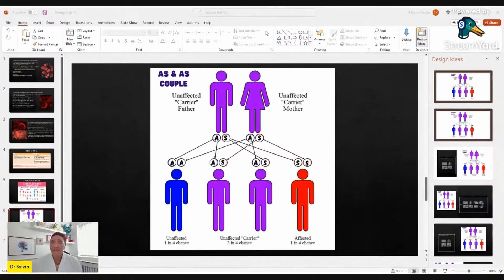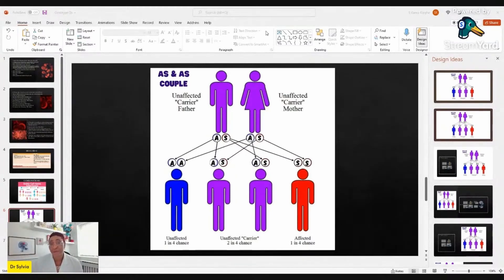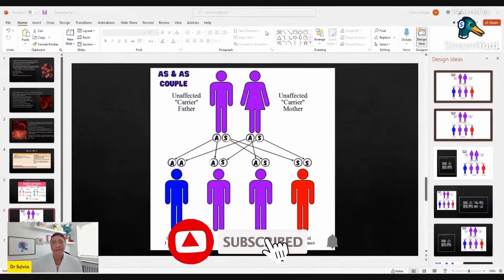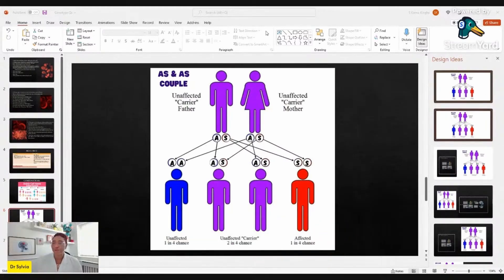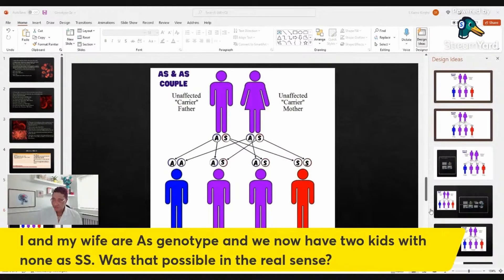Particularly if you're in a situation where you don't have access to bone marrow transplants, gene therapy, or stem cell transplants — I discuss those on my website — then all you're left with is a situation where children are exposed to serious risk of death and severe illness. That needs to be considered.